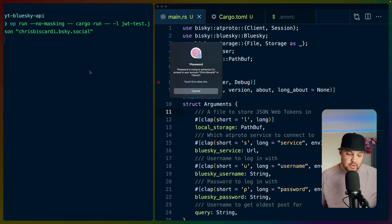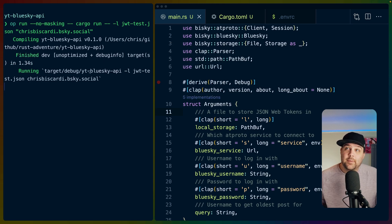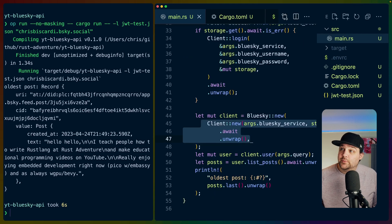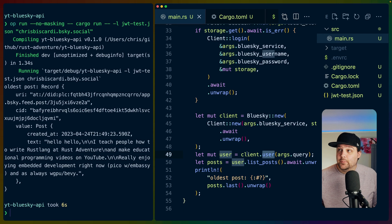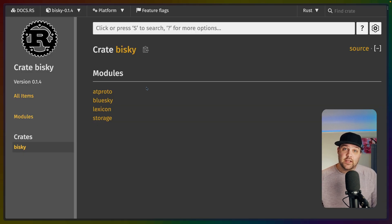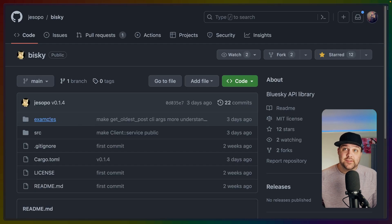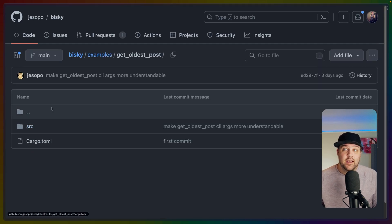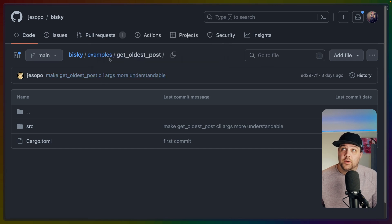The example app, after it gets my password, will compile, log me in, get a JWT which is in jwttest.json. Once we log in, we get the user using the Blue Sky API, list all of the posts, and then get the oldest post using Rust iterators. This example is using the bisky crate, so you can find that at docs.rs/bisky, or you can go to the GitHub repo itself, which also has an example repo containing the get-oldest-post project that we're working with.